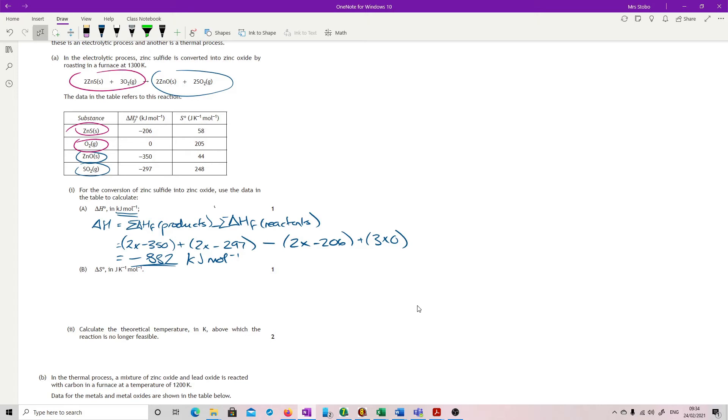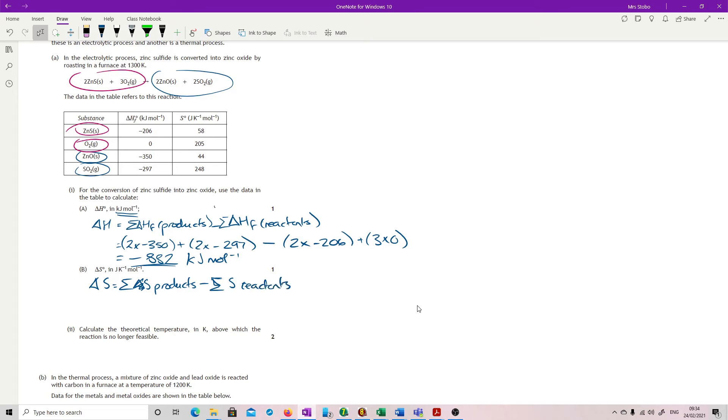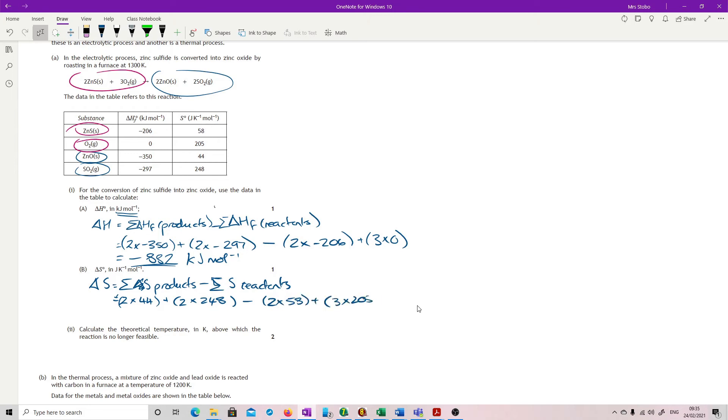And then you've got your delta S. And you're going to do exactly the same equation, but this time with the sum of the delta S products minus the sum of your S of your reactants. Plugging this one in. So we've got 2 times 44 plus 2 times 248 minus 2 times 58 plus 3 times 205, giving us a grand total of minus 147.